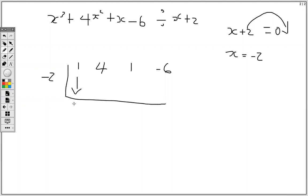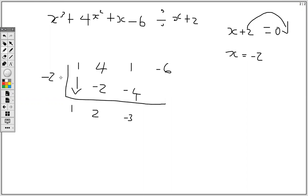We're going to carry down the 1, then 1 times negative 2 is negative 2, add to get 2, 2 times negative 2 is negative 4, then we add to get negative 3, negative 3 times negative 2 is positive 6, so my remainder here is 0.